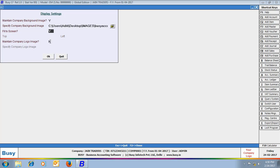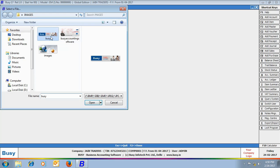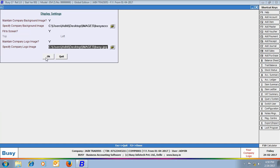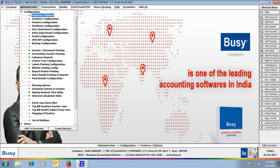Next is maintain company logo image. Specify Y in this data field if you want to maintain company logo image. Your company logo image will appear at the right hand side bottom of the screen. Specify the path of the logo image from where the logo image will be picked. Click OK button to save this configuration.